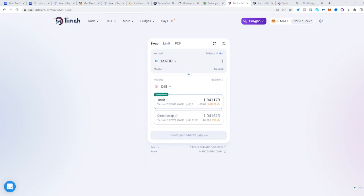Now you can trade from Matic into DEI. Hope this helped. See you next time and happy trading.